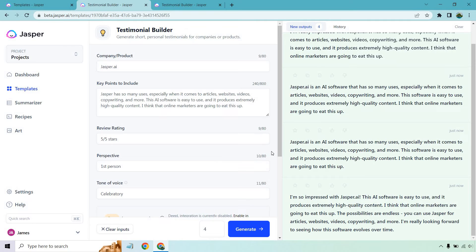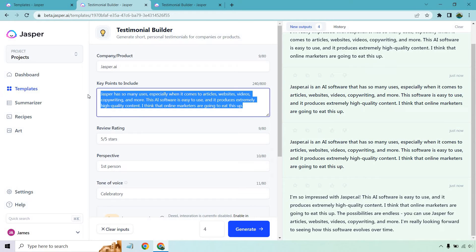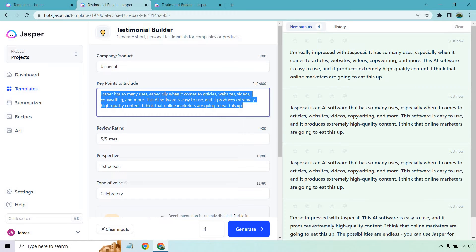It has so many uses, it's easy to use, high quality content, I think they're going to eat it up. And the last one: I'm so impressed with Jasper. This AI software is easy to use and it produces extremely high quality content. I think they're going to eat it up. The possibilities are endless. I'm really looking forward to seeing how this software evolves over time. So this was the only unique one. What I want to do is change this up and give me a second — I'm going to write some bullet points because what it's doing is taking too much of what I wrote. Pretty much if you wrote this, you wouldn't really need to use these because it's exactly the same.